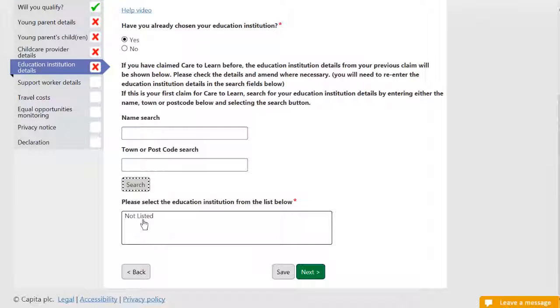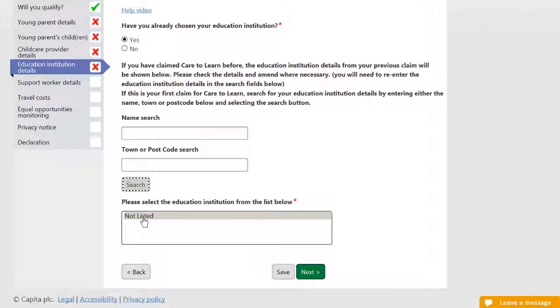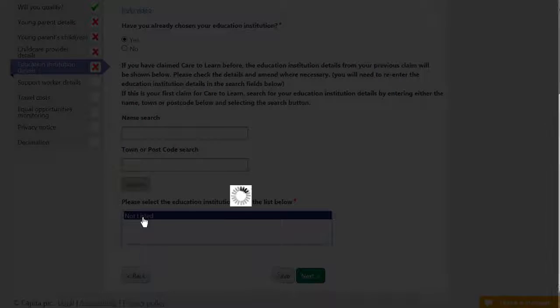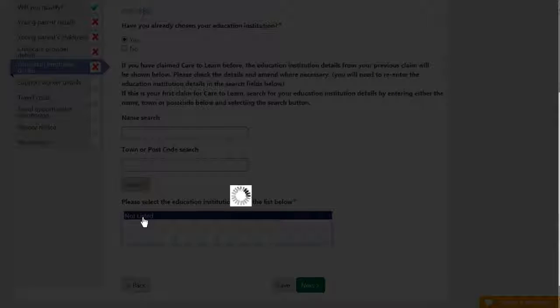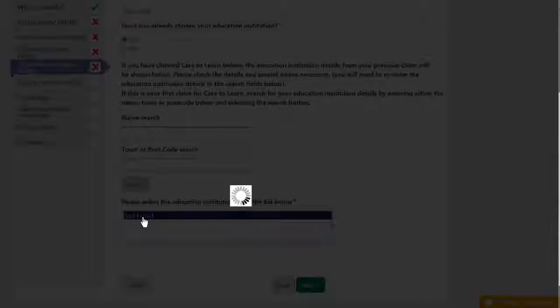If your institution is not displayed in the list, then click on Not Listed and enter the institution details in the boxes below.